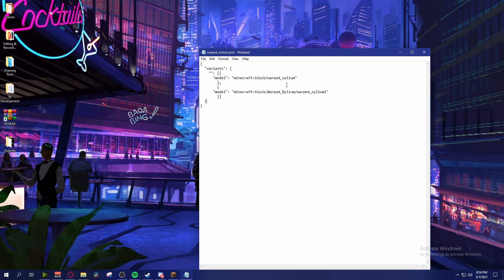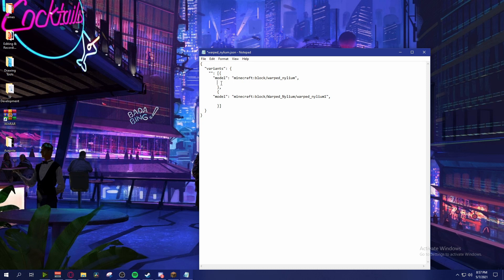Let's say we want warped_nylium_1 to only show up every once in a while. To do that, add a comma after both entries, go to a new line, and we're going to introduce a new variable called weight. Weight tells Minecraft how often we want one of the textures to show up. Let's say we want this one to be 12 and this next one to be 4.